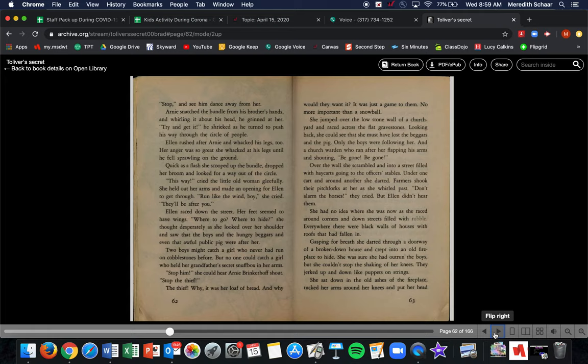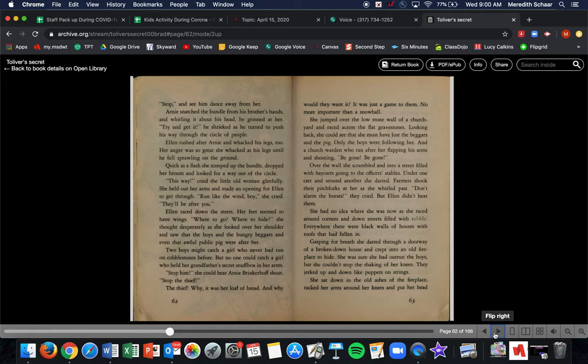She jumped over the low stone wall of the churchyard and raced across the flat gravestones. Looking back, she could see she must have lost the beggars and the pig. Only the boys were following her and a church warden who ran after her, flapping his arms, shouting, Be gone! Be gone! After the wall, she scrambled into a street filled with hay carts going to the officer's stables. Under one cart and around another, she darted. Farmers shook their pitchforks at her as she whirled past. Don't alarm the horses, they cried, but Ellen didn't hear them. She had no idea where she was as she raced around the corners and down the streets filled with rubble. Everywhere, there were black walls of houses with roofs that had fallen in.